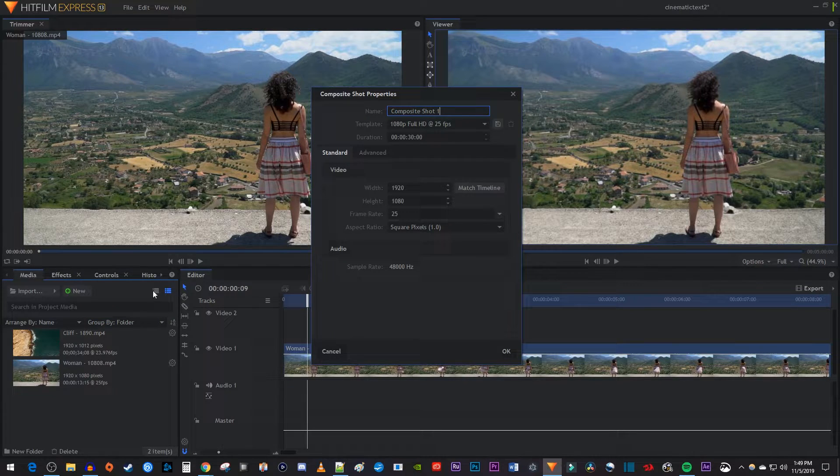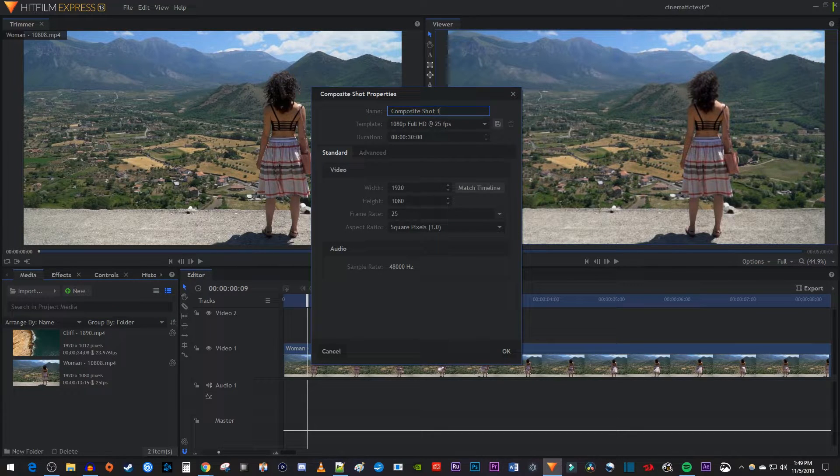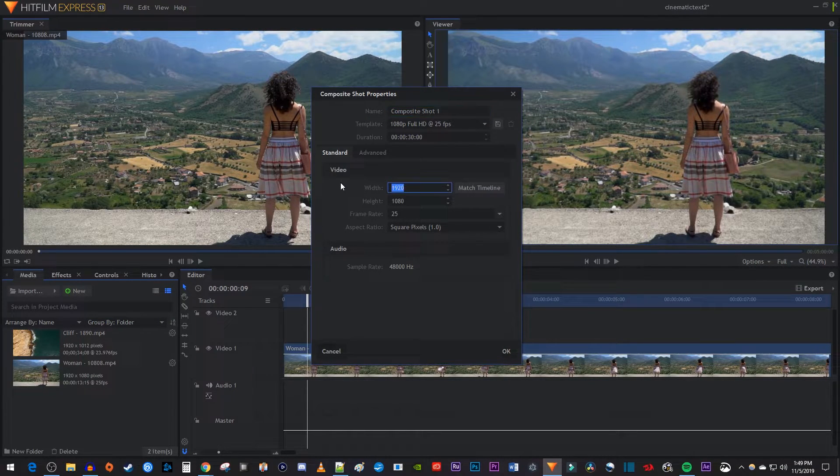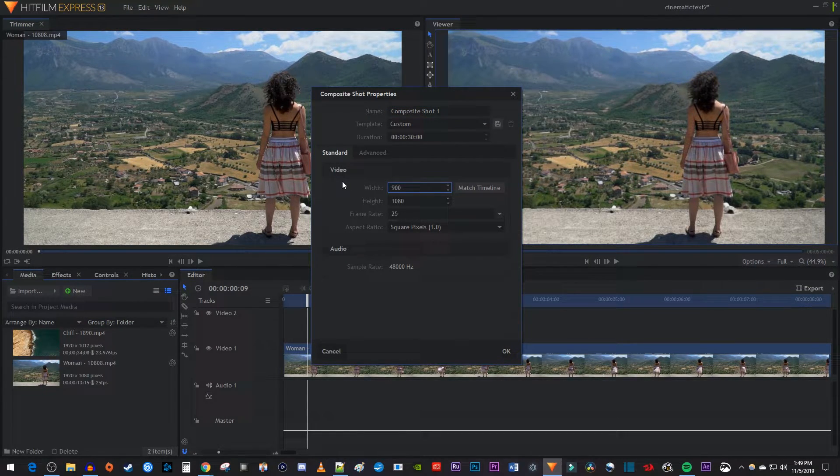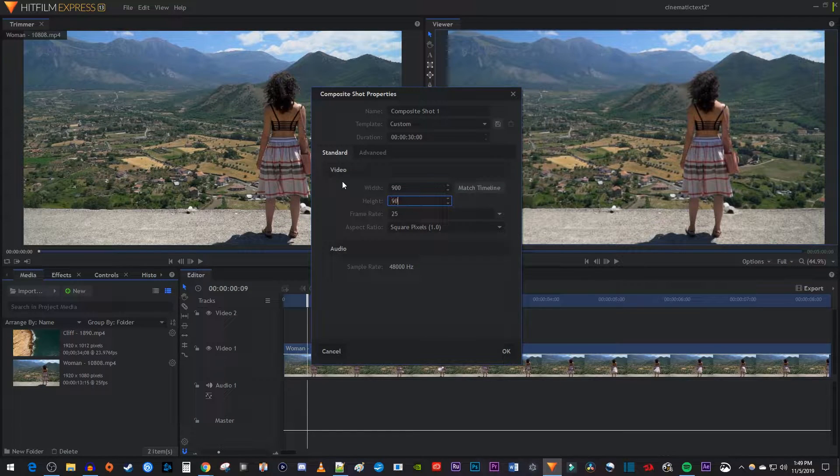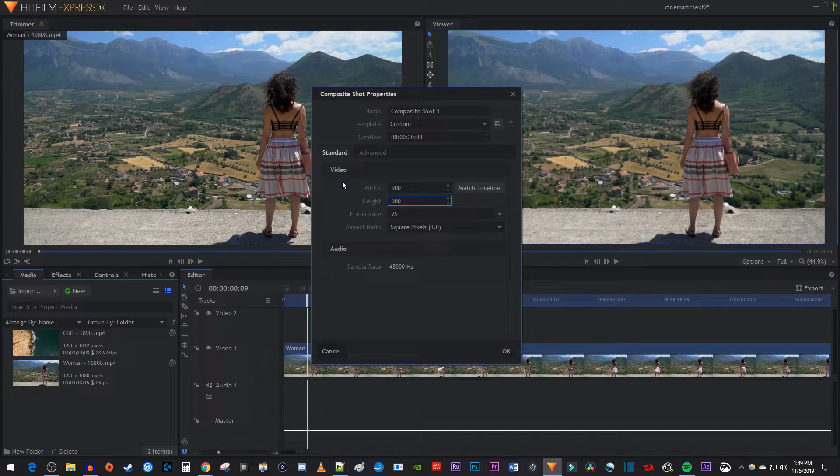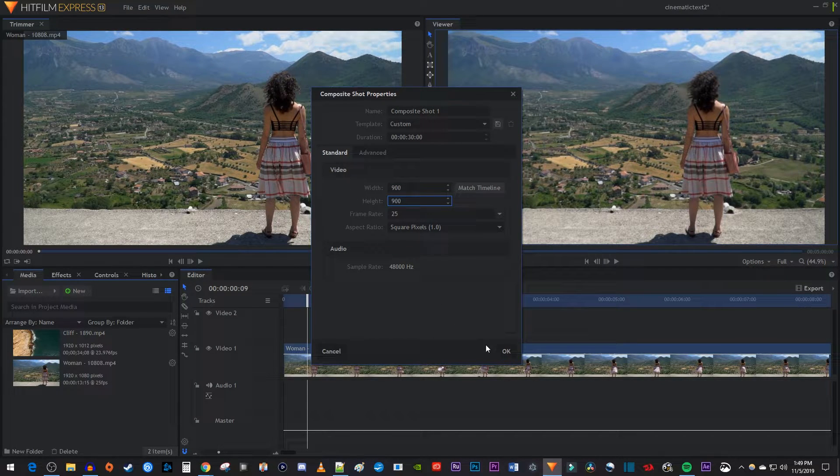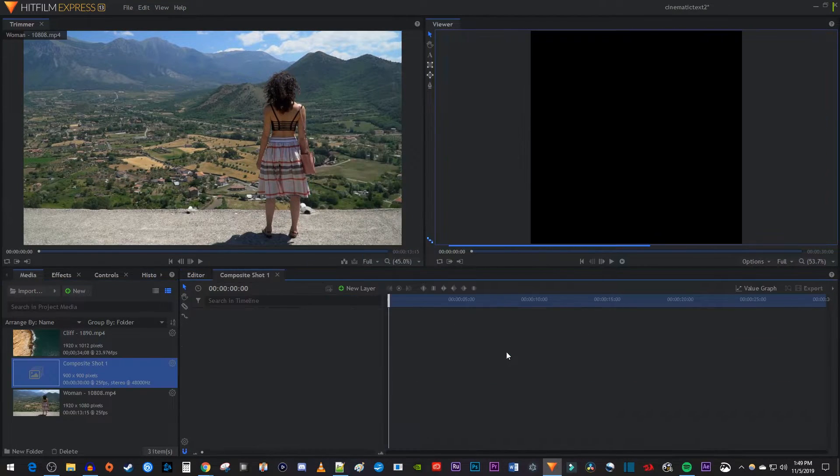In here, change the width and height to what you want to crop your video to. Remember these dimensions because you'll need them for later. If you're not sure what dimensions to use, you may need to experiment a little bit.